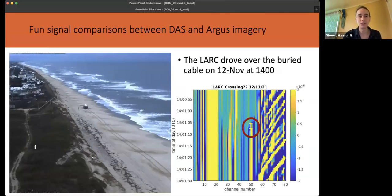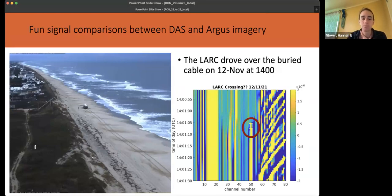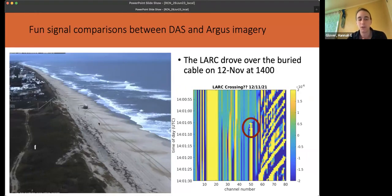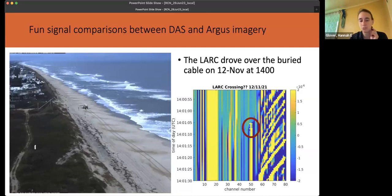We also see some fun signals captured through the use of Argus cameras, which are taking snapshots and long-exposure time-series photos of the beach. We can see the amphibious vehicle, the Lark, driving up the beach at a time point captured by the camera — right over where the cable was buried. Looking at the strain at that time of day, we can actually see the front axle and then the back axle of the vehicle passing over the cable. We used this image to help geo-reference the cable as we were determining exactly where channels were in space.